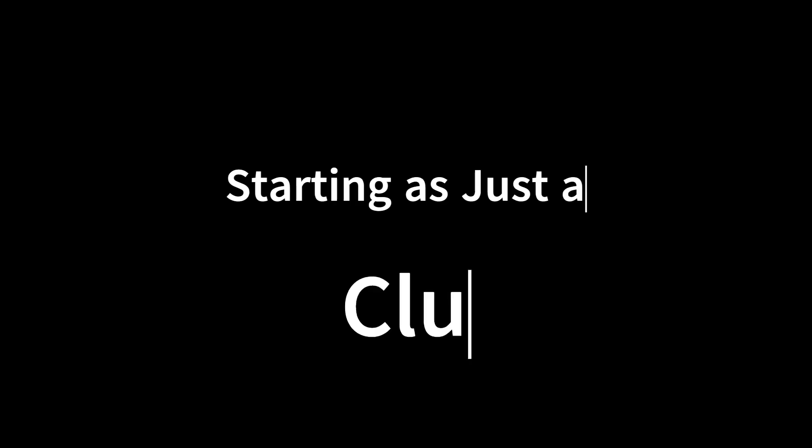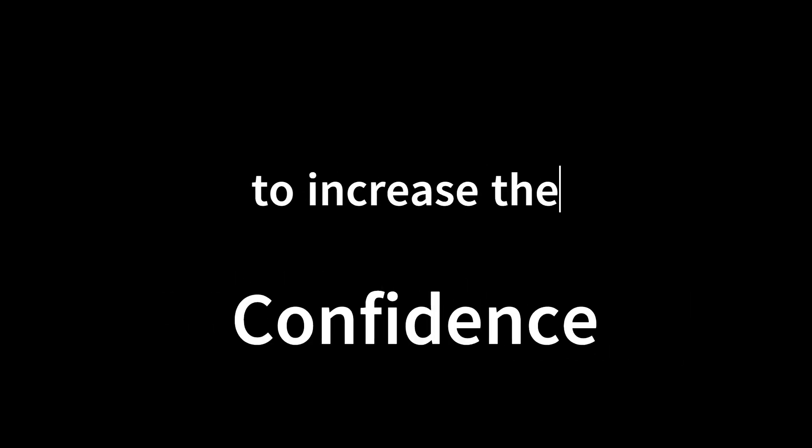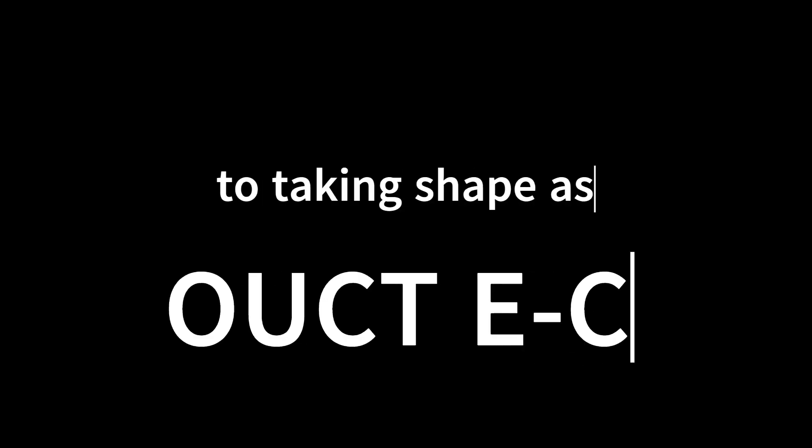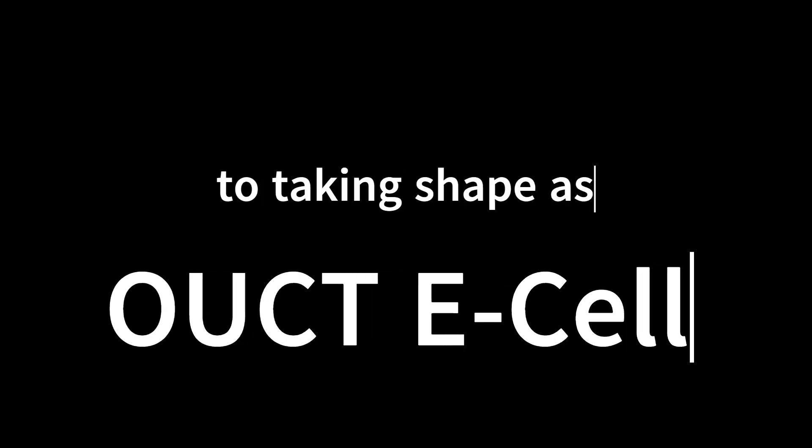Starting as just a club at college to increase the confidence in students to taking shape as OUCT E-Cell to bring back the lost alumni connections and exciting projects.